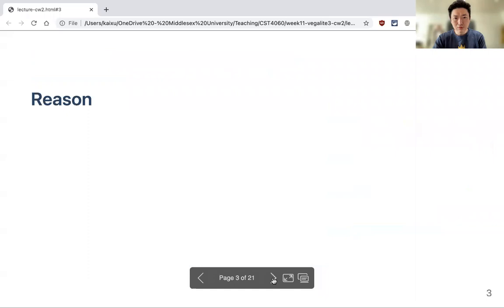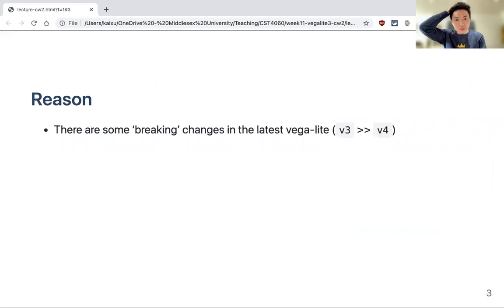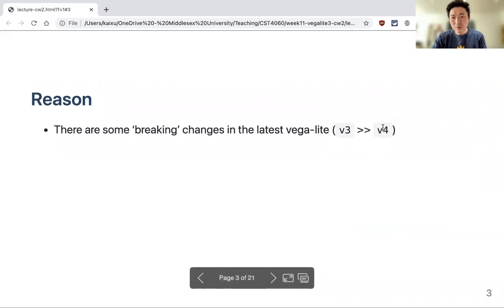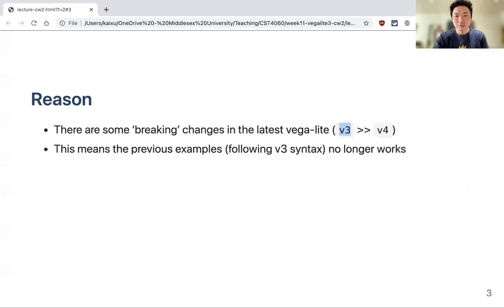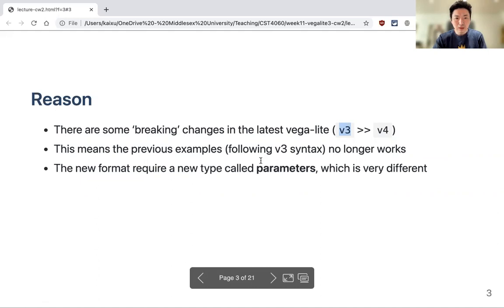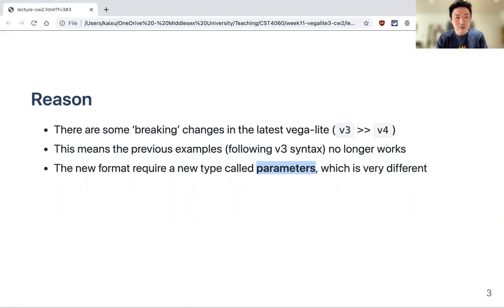What happened is there were some new changes in the latest version of Vega-Lite. We are currently using version 4, but the lecture slides were based on earlier versions — version 3 or even version 2. In version 4, they introduced a completely new type called 'parameters', which is not just a function parameter but an entirely new type.